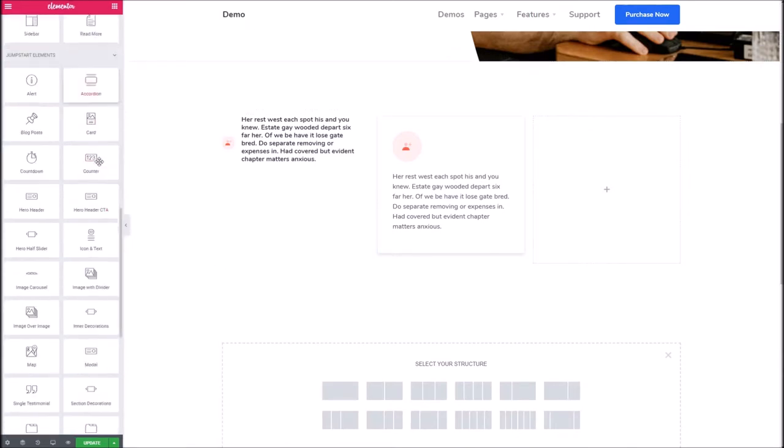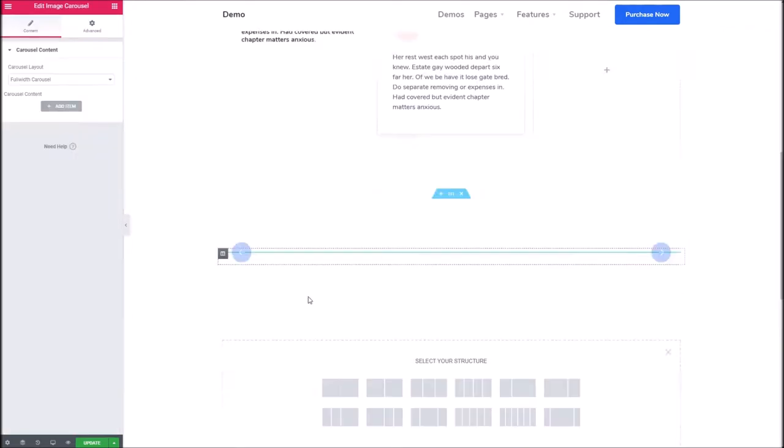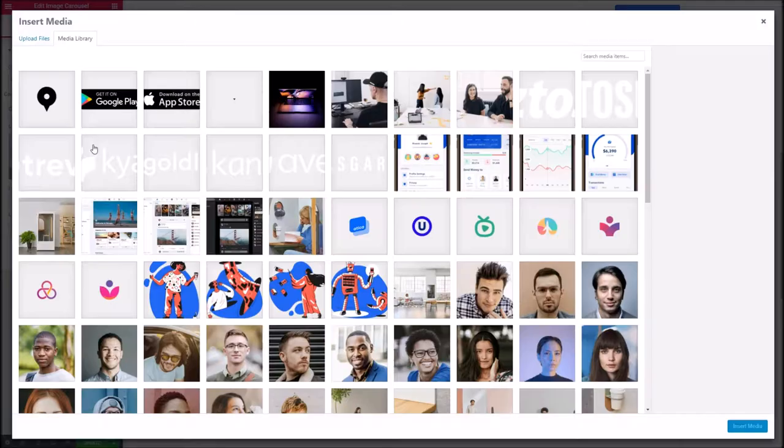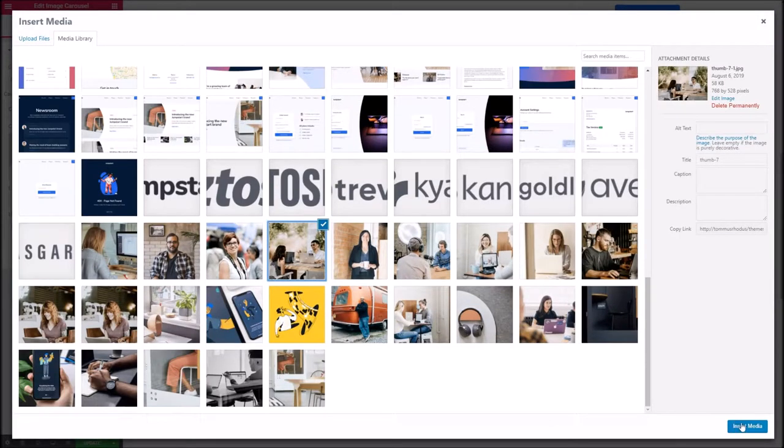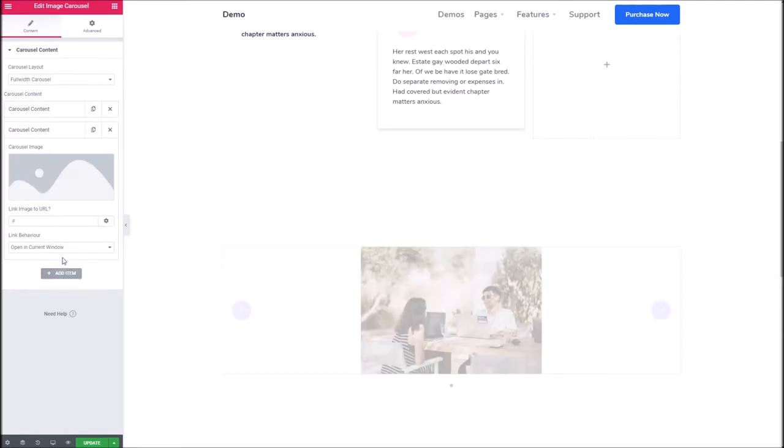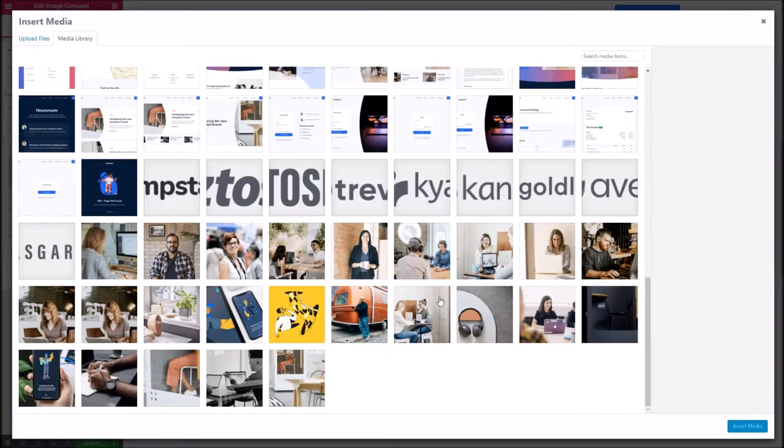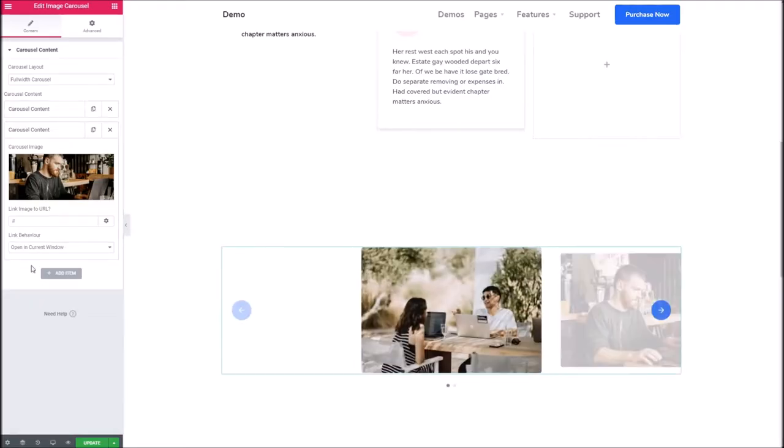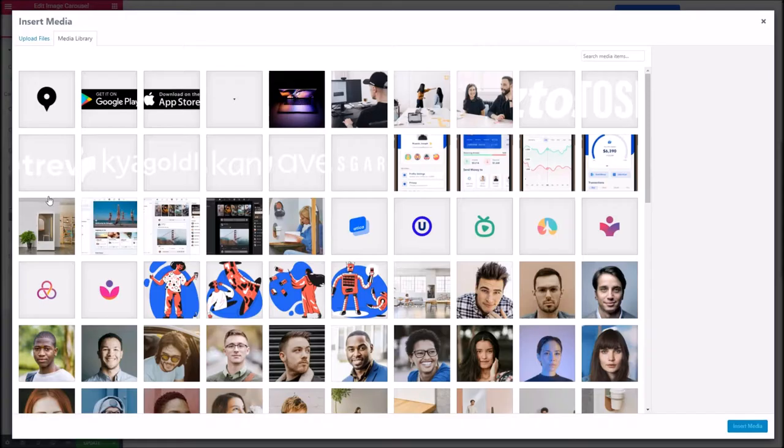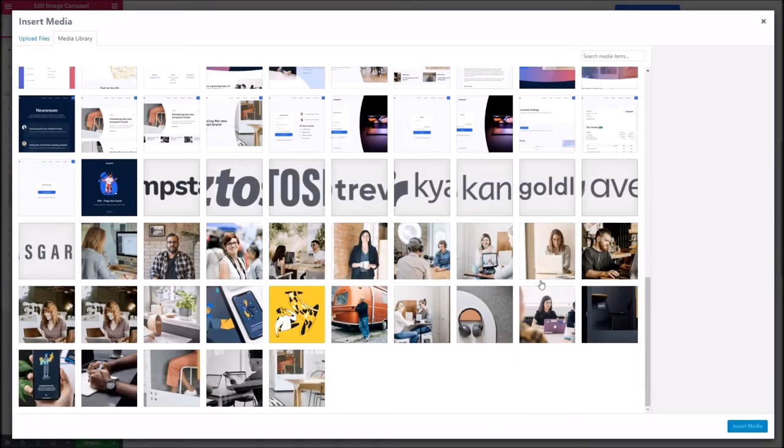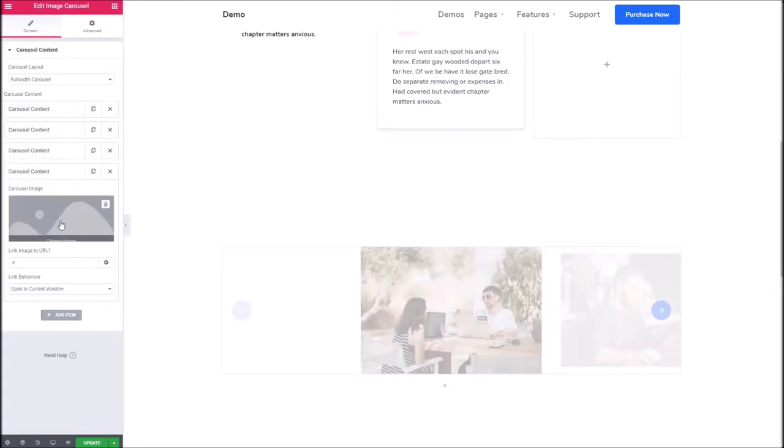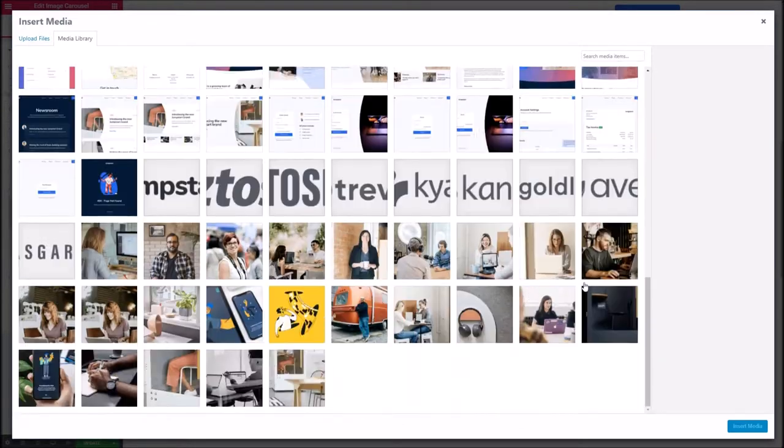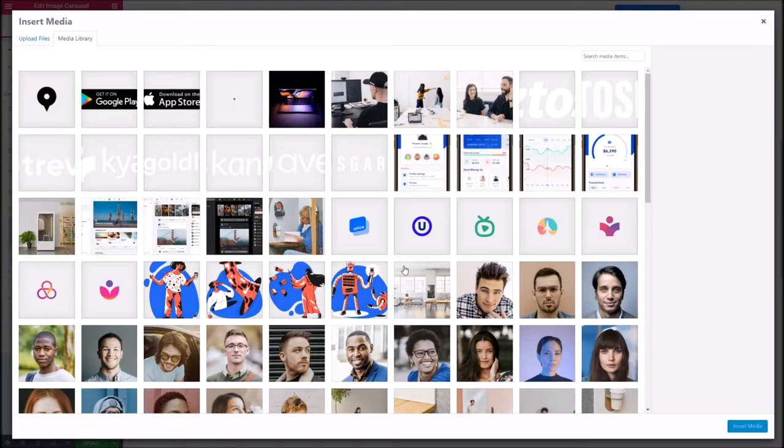Moving on, we'll go for the image carousel next. Let's drop that in. There are a couple of styles to choose from here, but before we go through them I'm just going to add some images. Again, I haven't been particularly selective. I'm going to add say five items for now, that'll be fine.